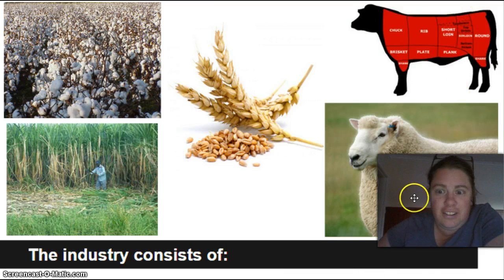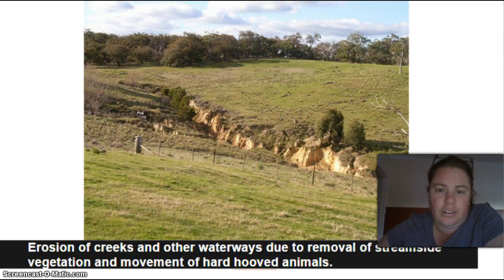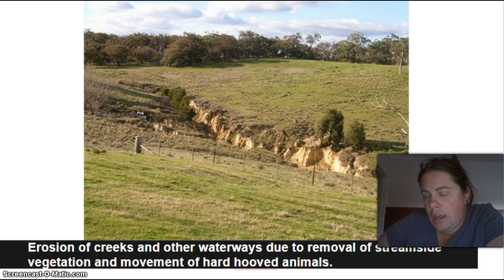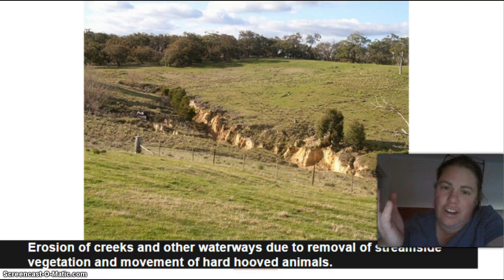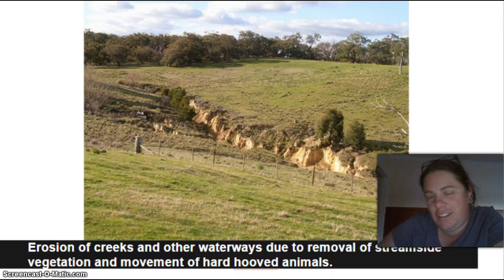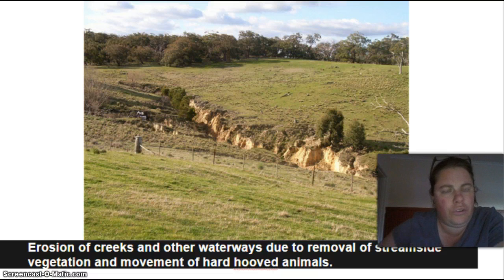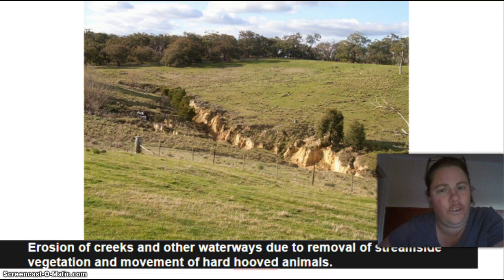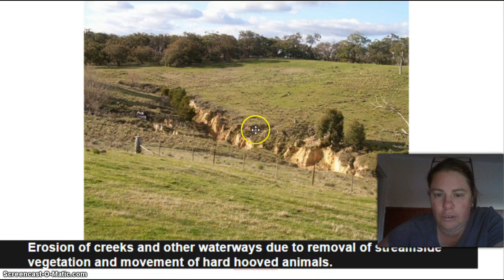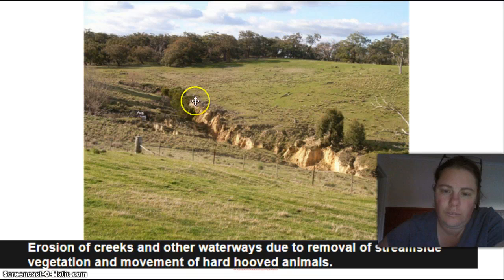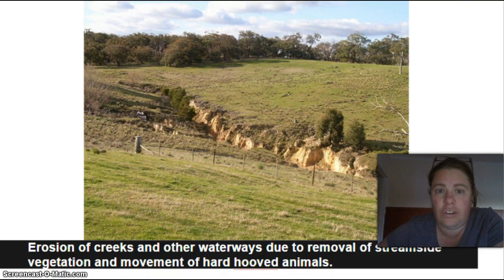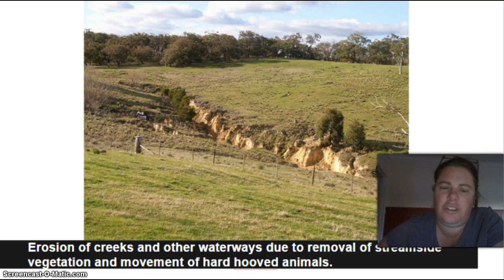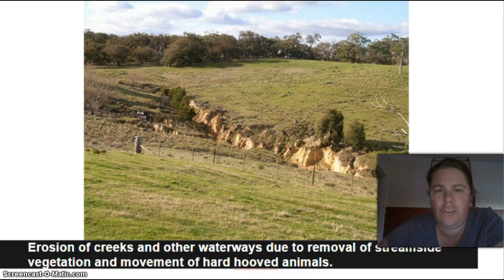Cattle have an issue when it comes to water places like creeks and rivers, because the cattle we brought over have hard hooves, whereas native Australian animals have soft paw pads. Hard hooves cause much greater erosion. They walk around the riparian area — that's the zone between the creek edge and the surrounding land — and eventually it collapses, causing soil compaction and increased sediment in the water.